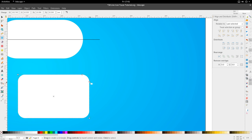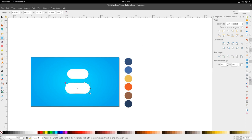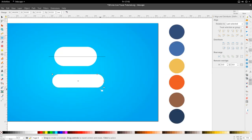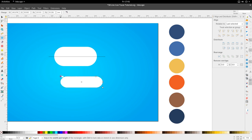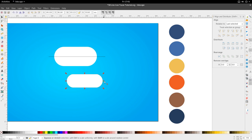I want mine perfectly rounded, so let's stretch it out a bit, thin it and stretch it out a bit more. Now let's press B or go to the Bezier tool with Shift F6.